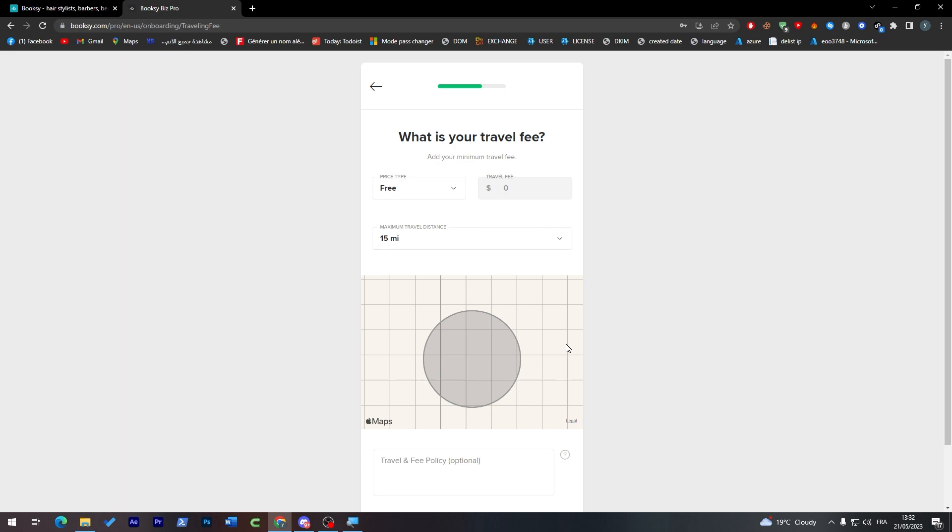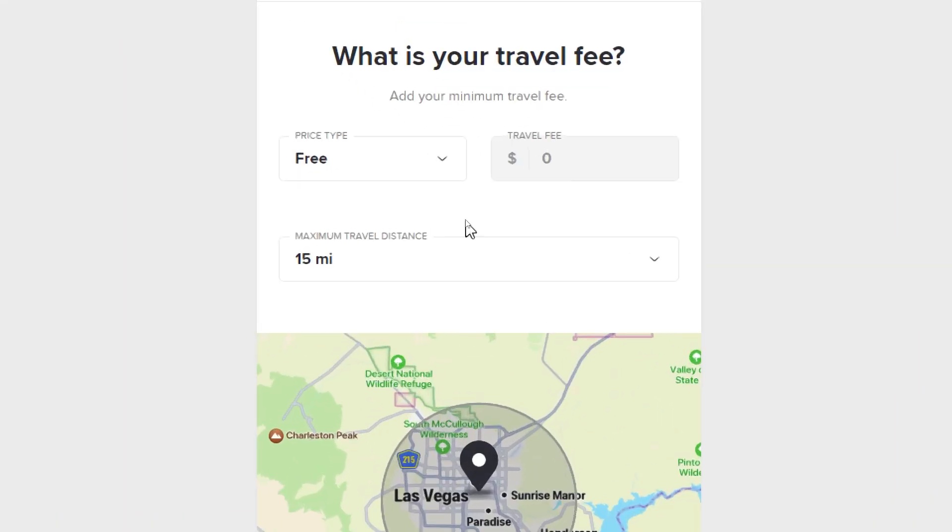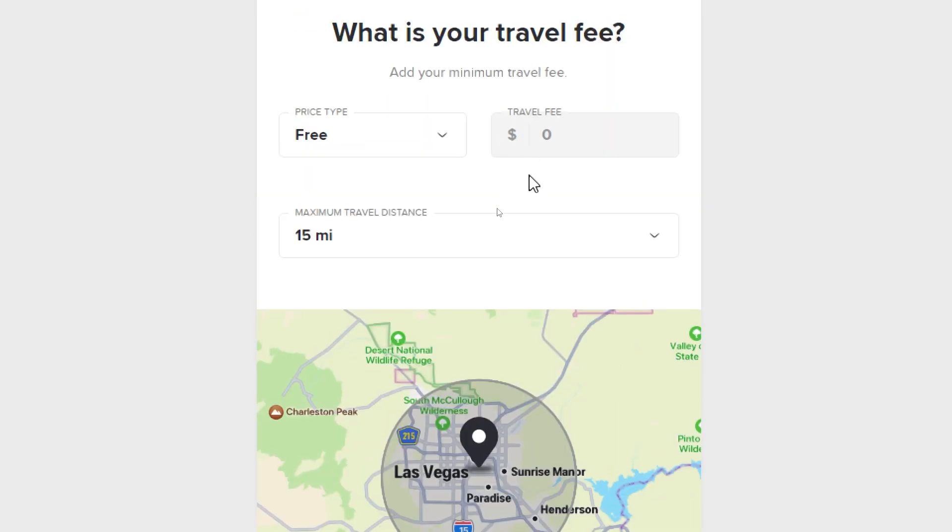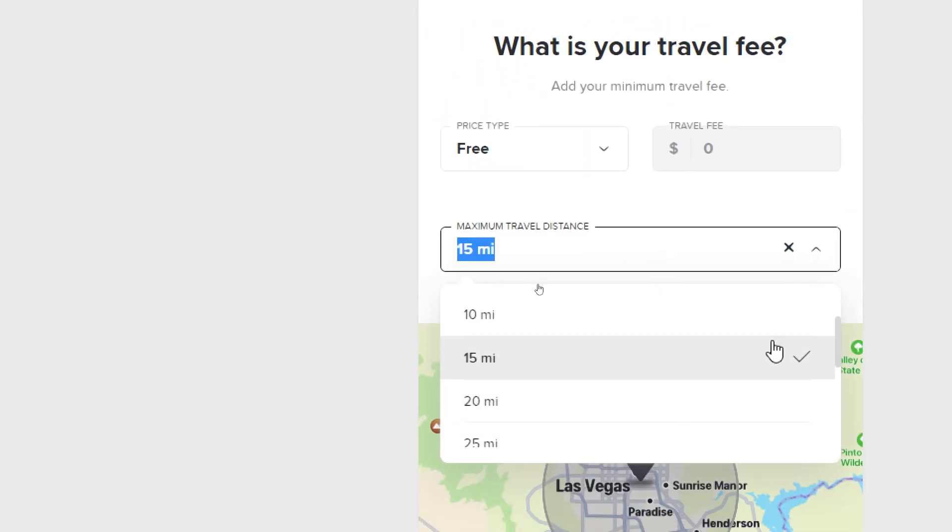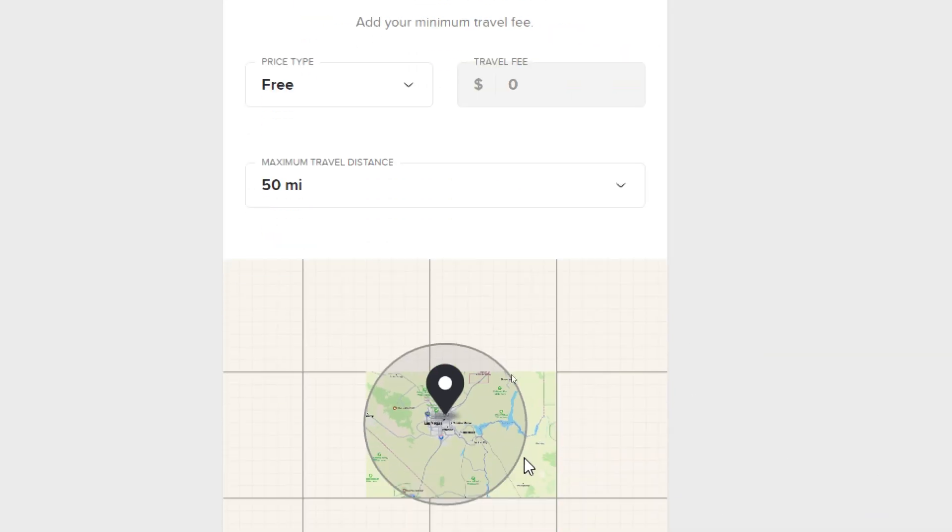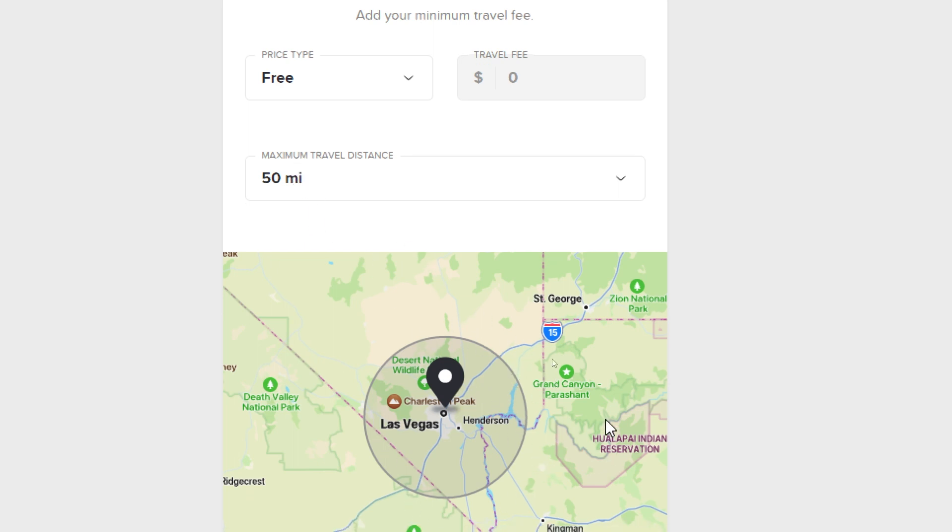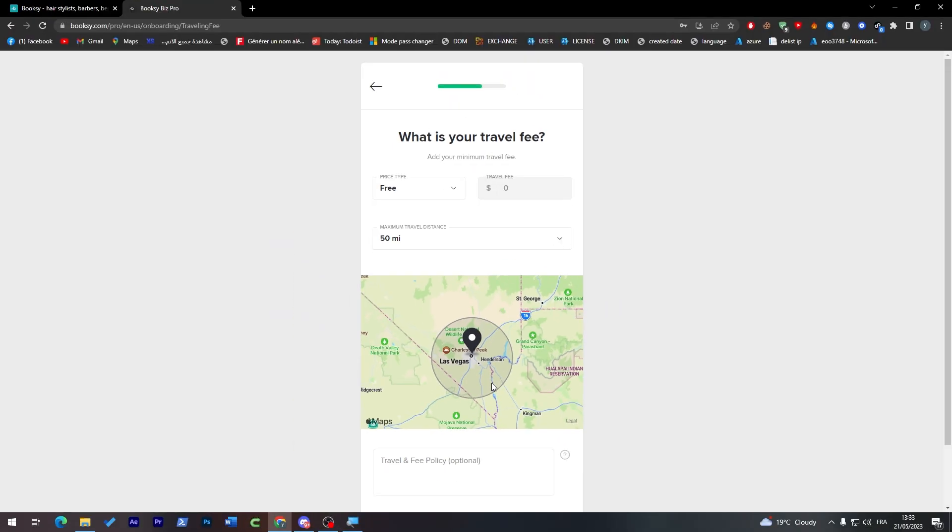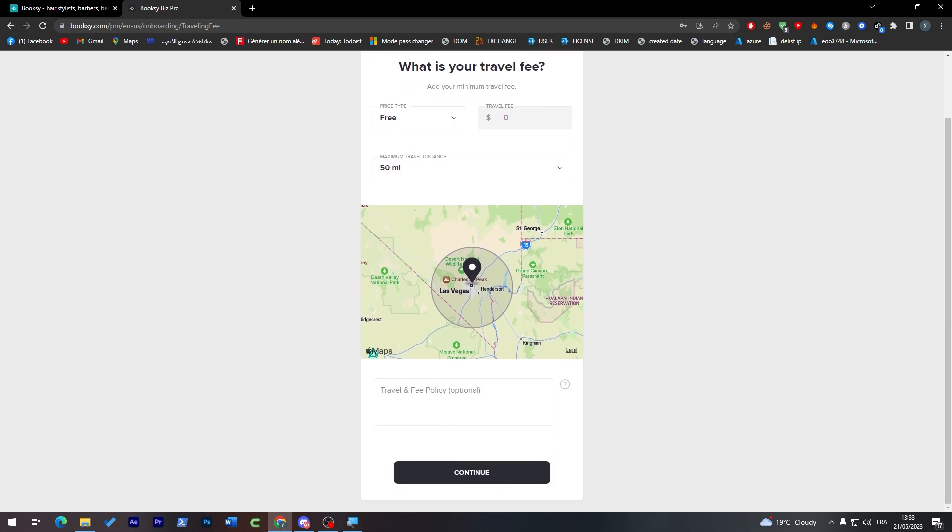Now you have to choose your maximum travel distance. Would you like to go out of Las Vegas or stay inside of it? Let's say we can go around 50 miles, and this is the circuit that you are going to start traveling in, so you'll find customers all around this area.